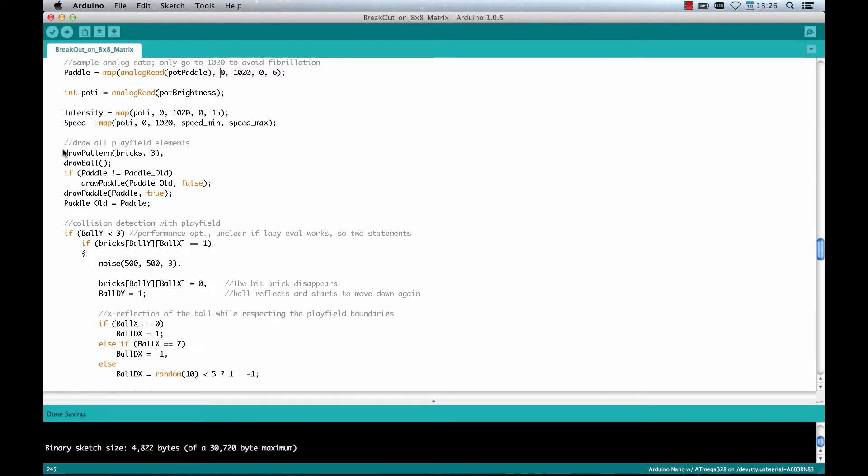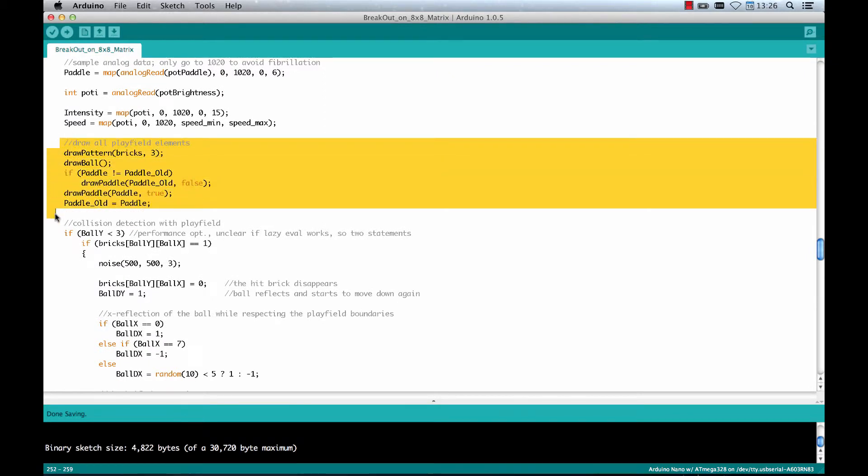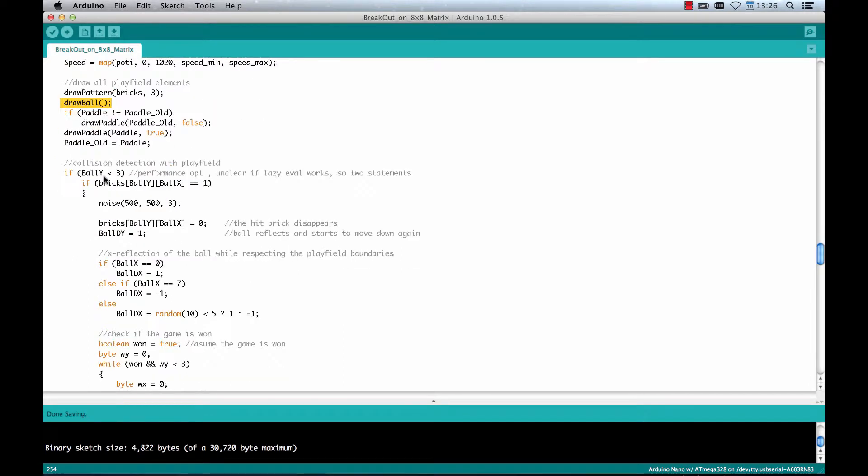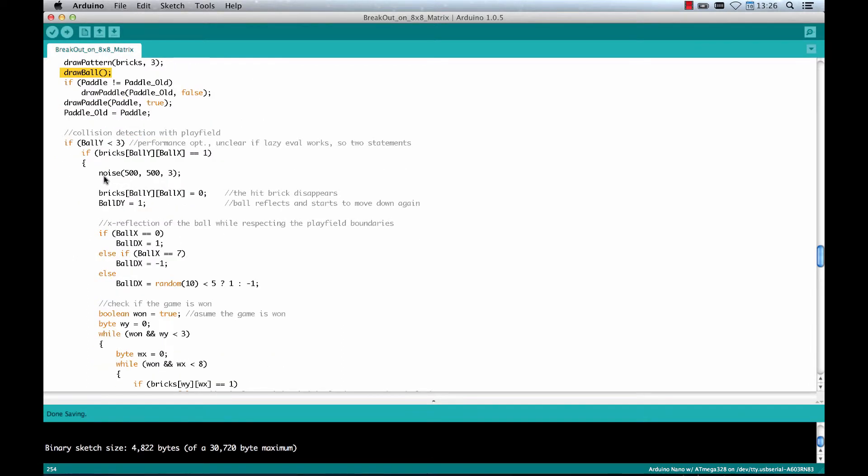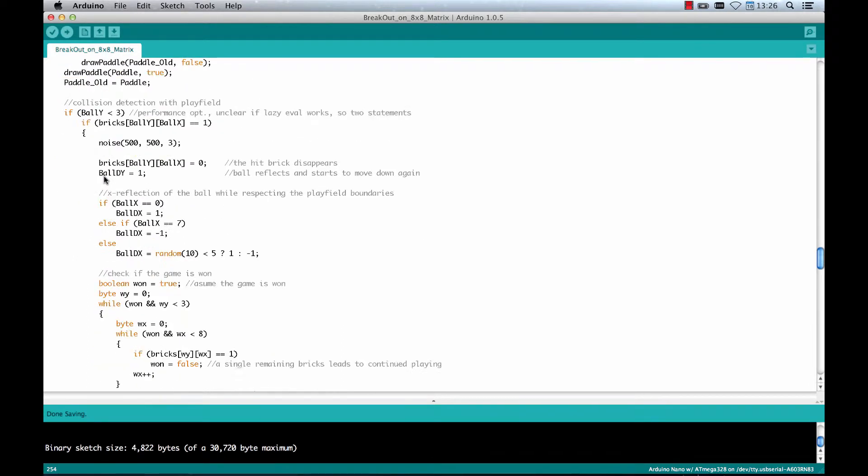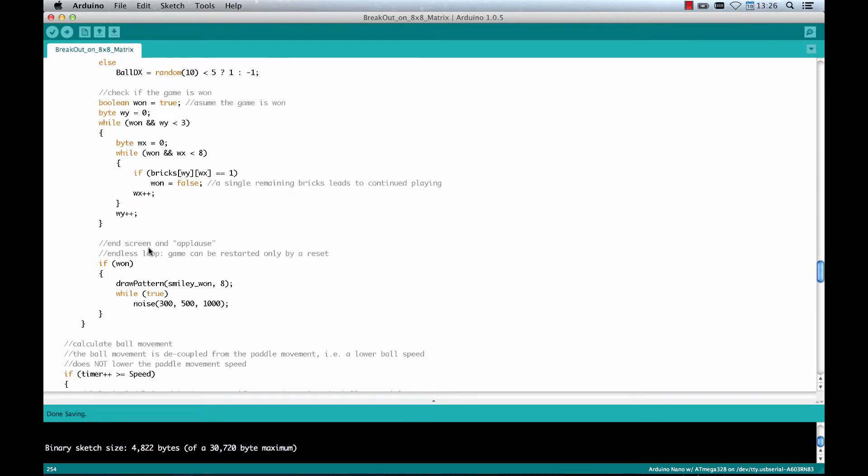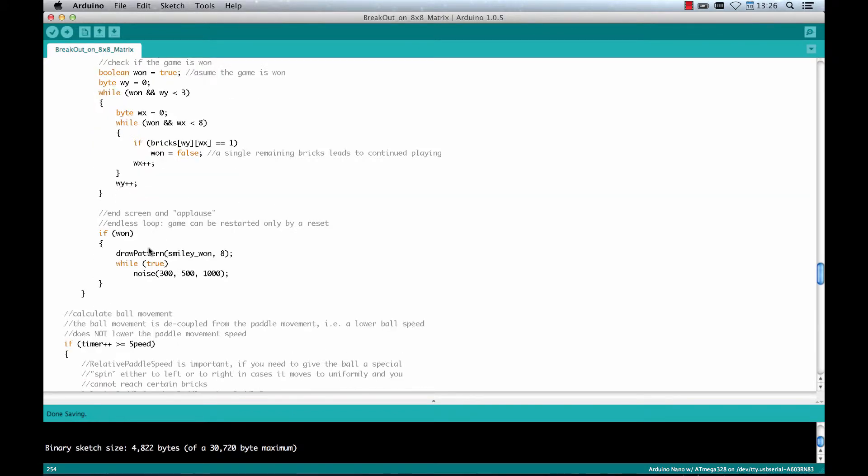Okay, this part of the code is pretty important as it draws all the play field elements. This draws the actual level which you are having, the bricks. Then this draws the ball and the paddle. So this is where all the magic happens. I suggest that you just read the comments here in the source code to find out more. And again, have fun playing Breakout.